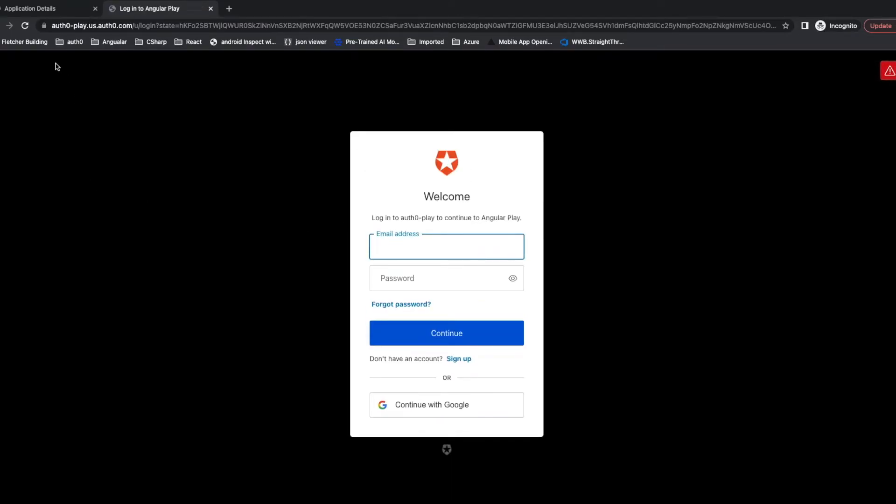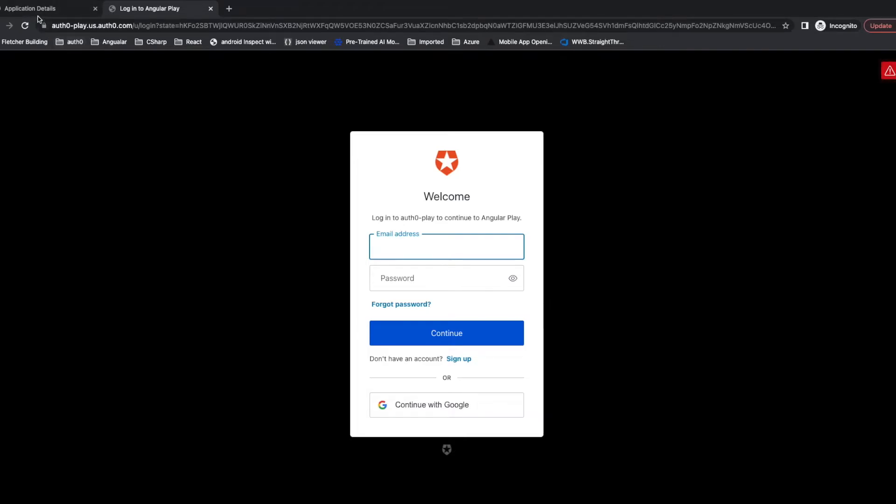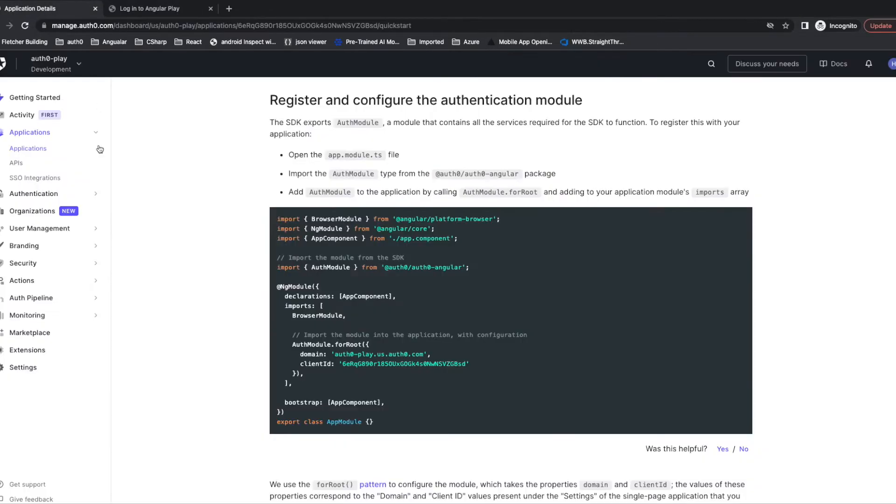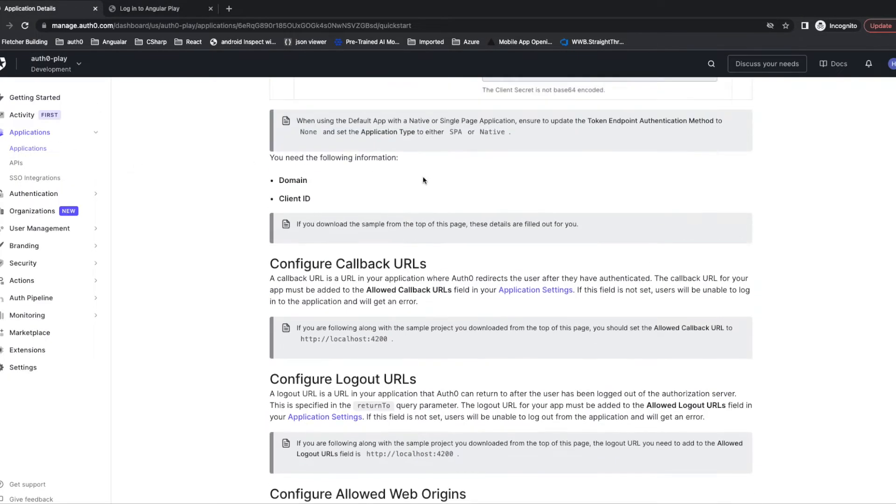You might notice the domain is changed. Before this was localhost. Now the domain is changed to Auth0-play. You can see it comes from the domain we have here.